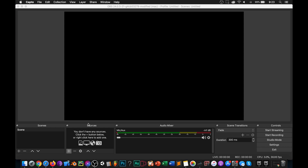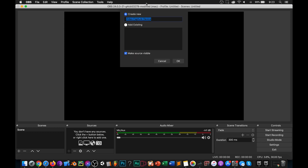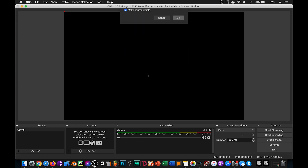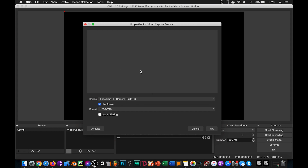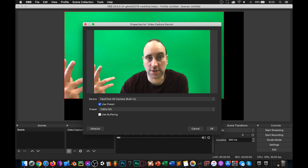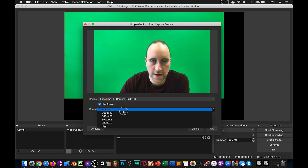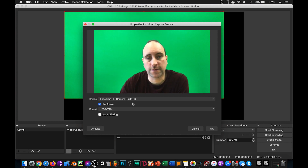First of all, we need to open up OBS — and if you haven't downloaded it, go download it. What we're going to do is add in a video capture device. You can call it whatever you want, it doesn't really matter. The device here is the FaceTime camera, and look at that — we now have an image. You will also have a bunch of presets, and this will be a little bit more important for streaming versus if you're not streaming.